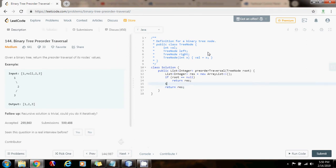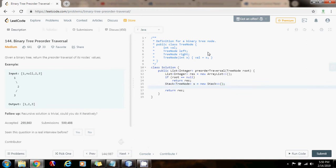As I said, I need a stack of pointer to node, s gets the value of new stack of pointer to node. And I also have to have a pointer, curr, initially points to the root.